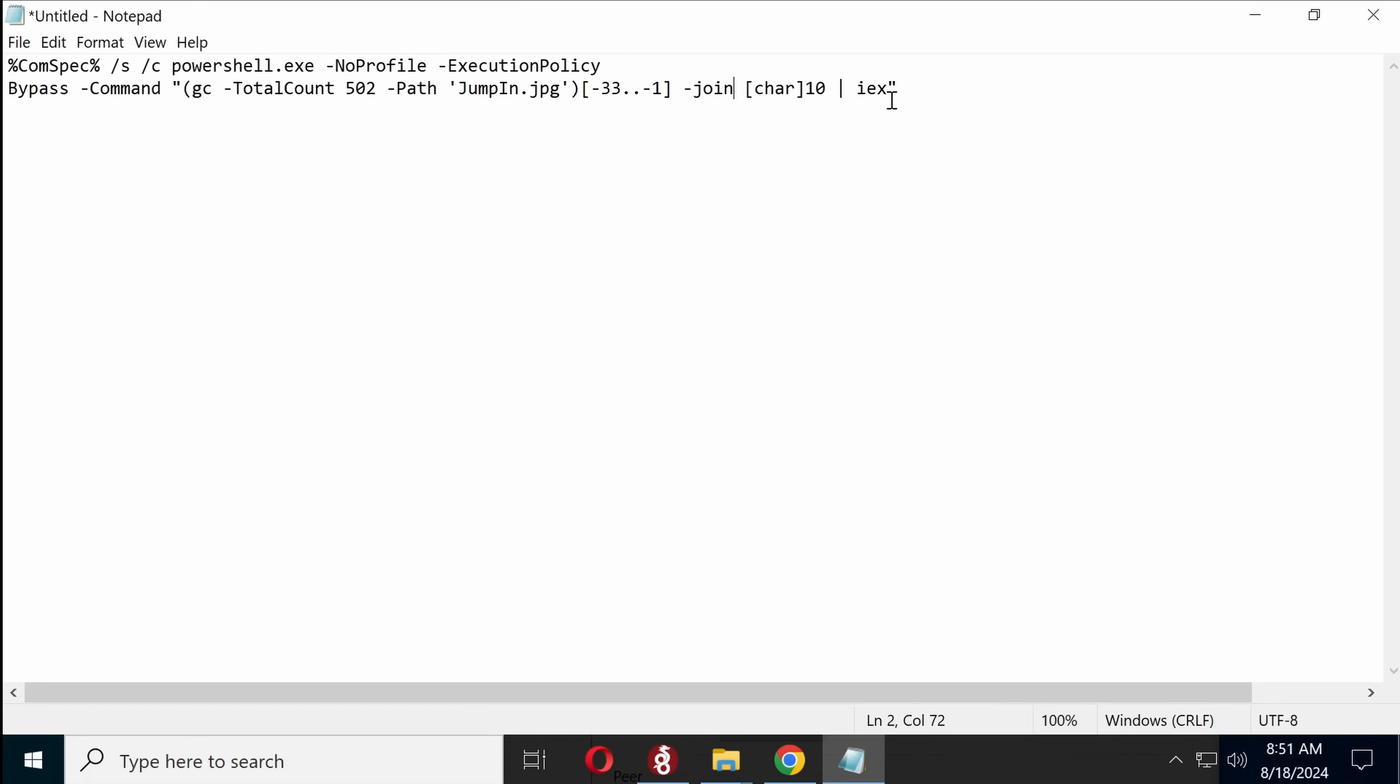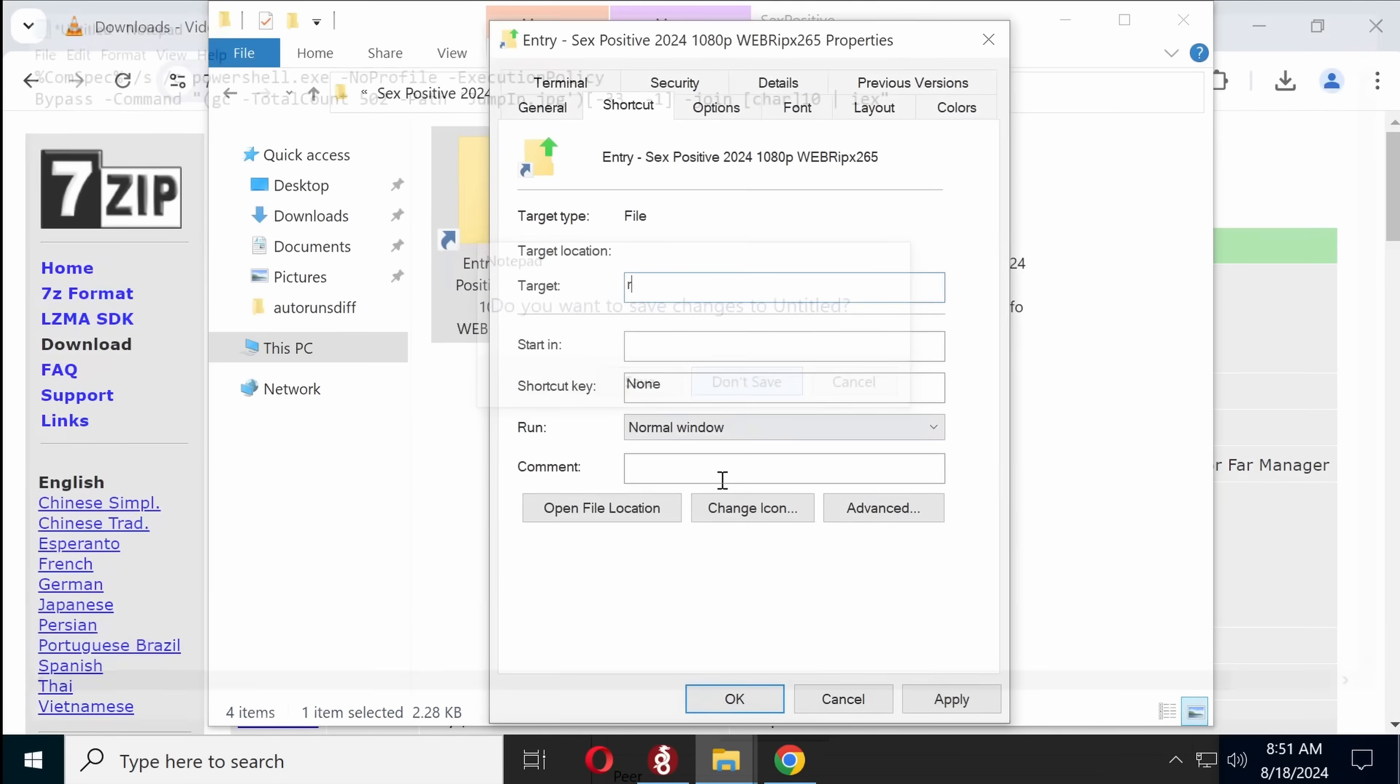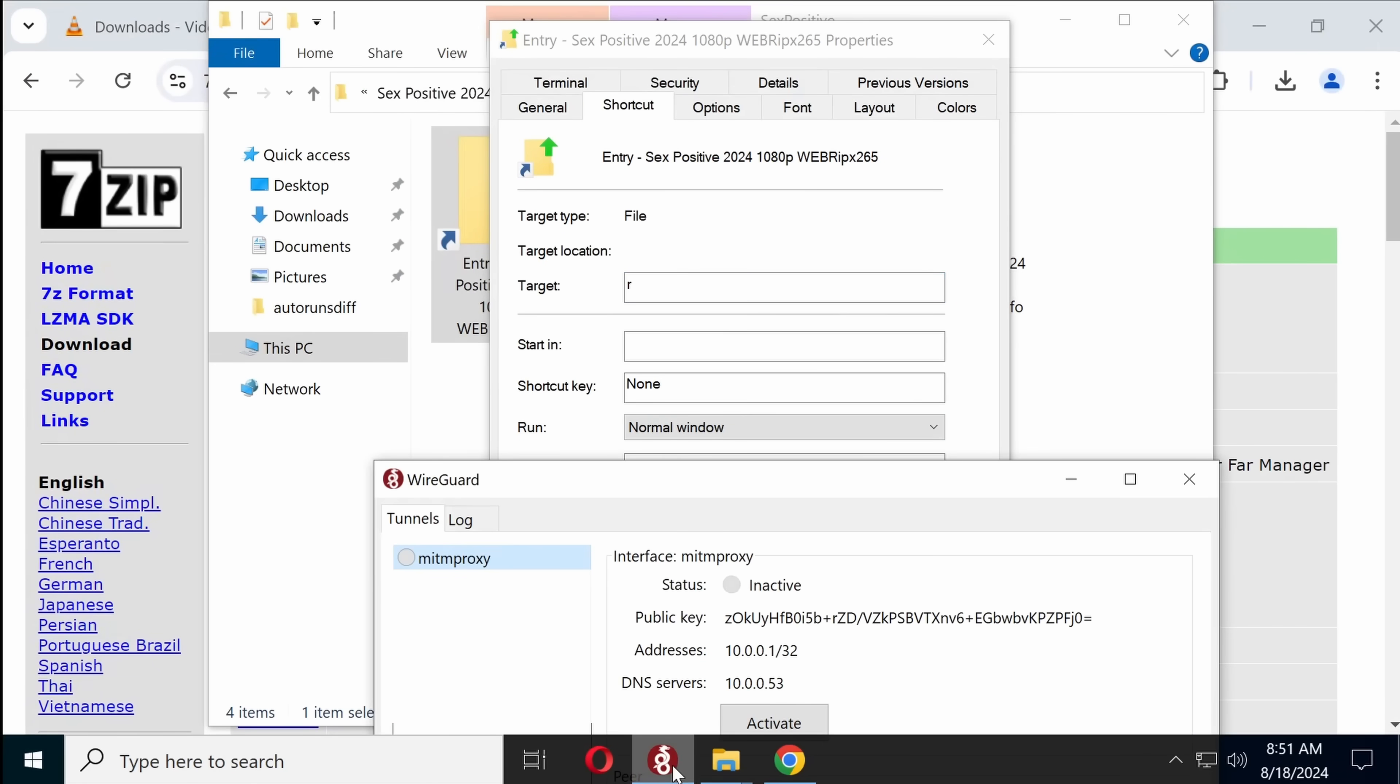So, I'm guessing there's some sort of shellcode hidden in jumpin.jpg, but jumpin.jpg, as we can see, is a real JPEG file. So let's now turn on MITMProxy and try executing this command.